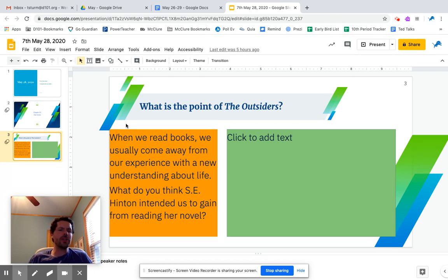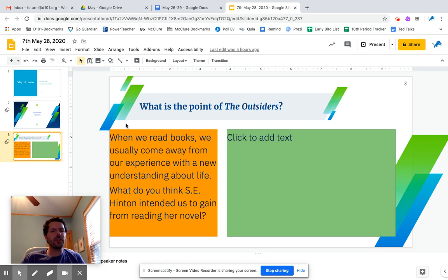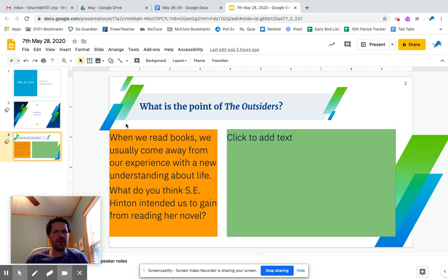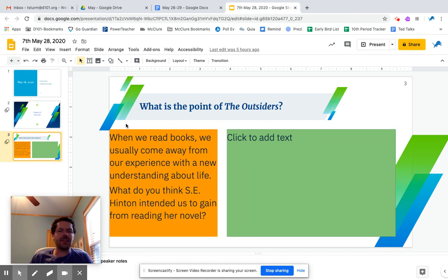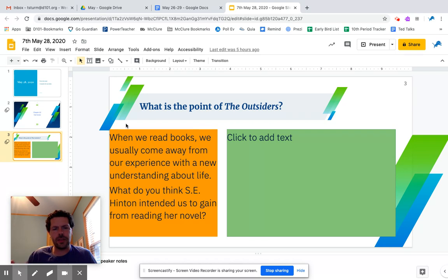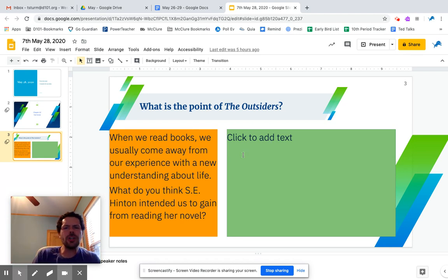So the question is: when we read books, we usually come away from our experience with a new understanding about life. What do you think S.E. Hinton intended us to understand or gain from reading this book? What did she want us to know? And so I want you to write up a little bit about that.